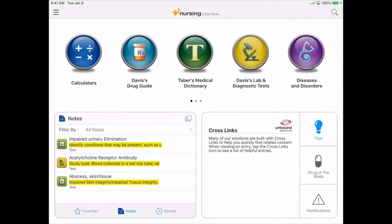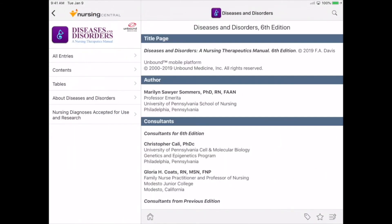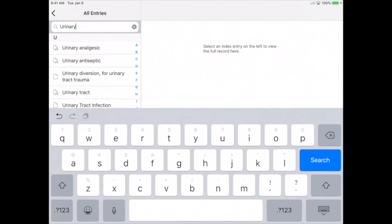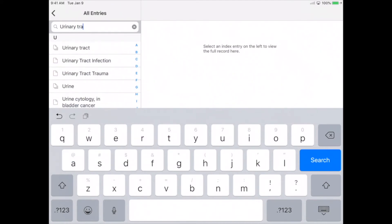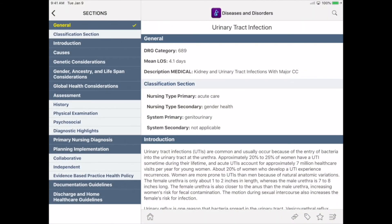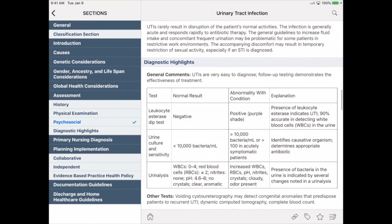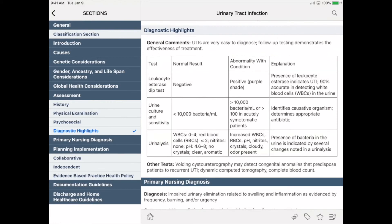Let's look for more information on urinary tract infections in Diseases and Disorders. This time I'll use the jump-to menu to look directly within this resource. Choosing urinary tract infection, I am taken directly to this topic. Using the sections menu to the left again, I can travel immediately to assessment, where I can read about the history, physical examination, and diagnostic highlights. I'll want to refer to this information later, so now I'll make this a favorite by tapping the star icon at the bottom of the screen.